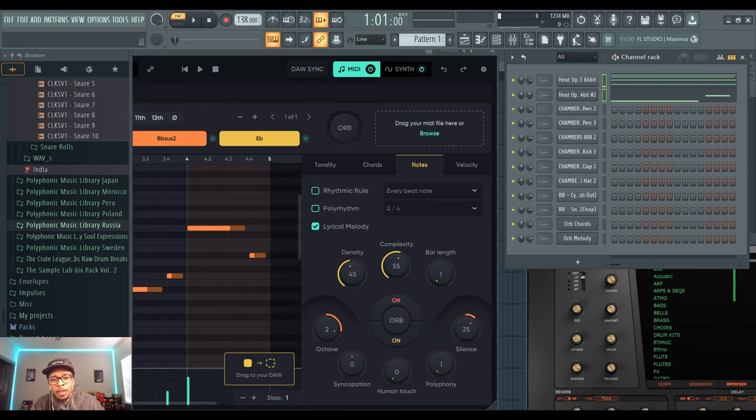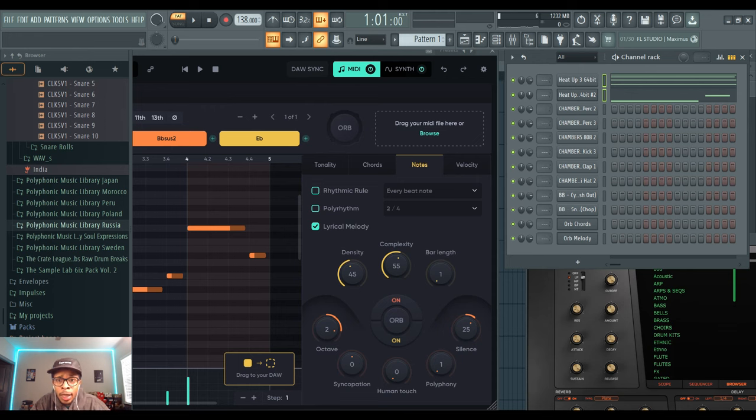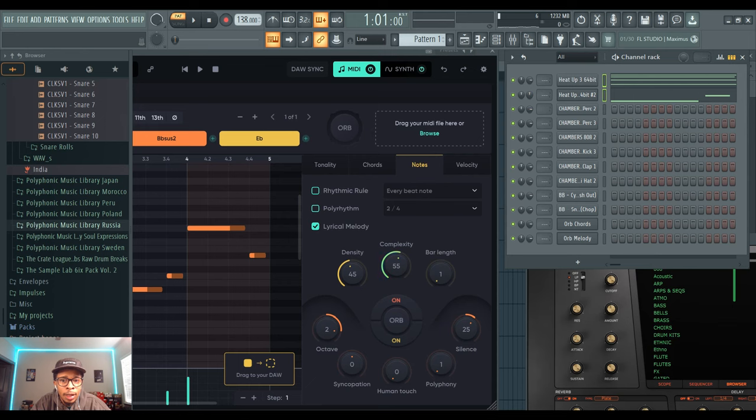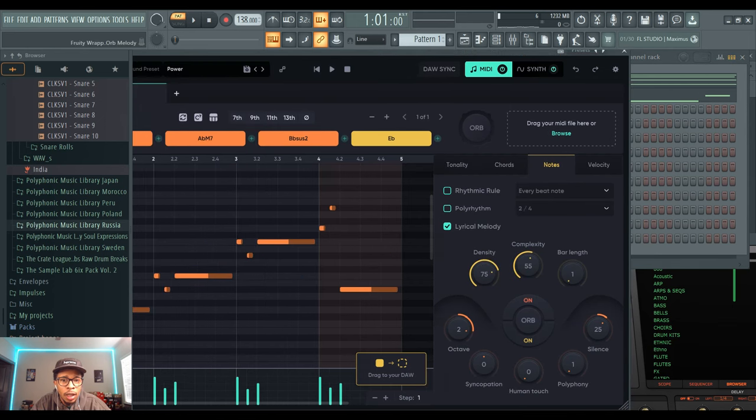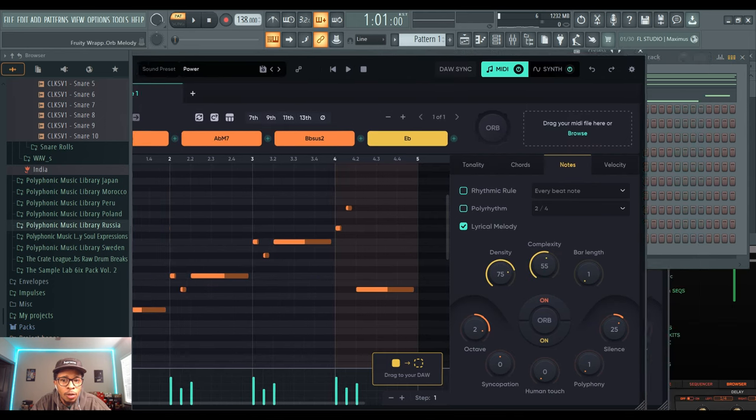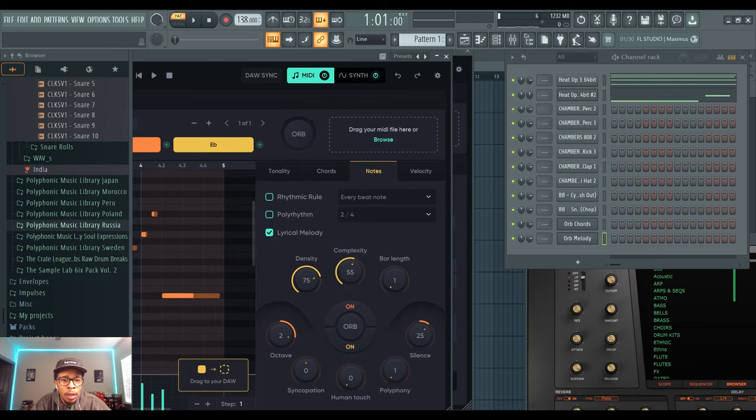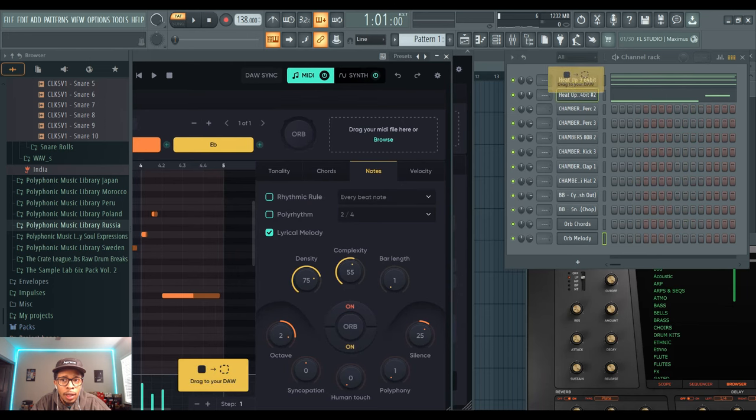So now you have a top line melody and the chord progression, which is pretty dope. And then from there, let's say we just want to try out some more top line melodies. You can change the density if you want more notes to hit, and more notes will pop up. You can drag that over and try that.